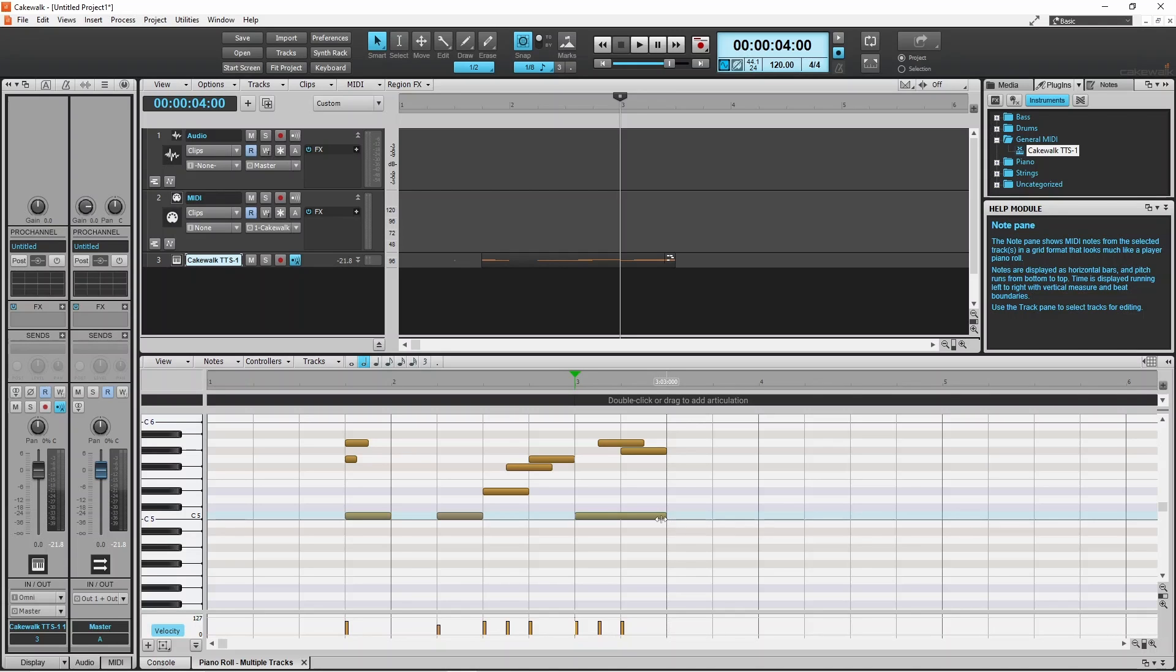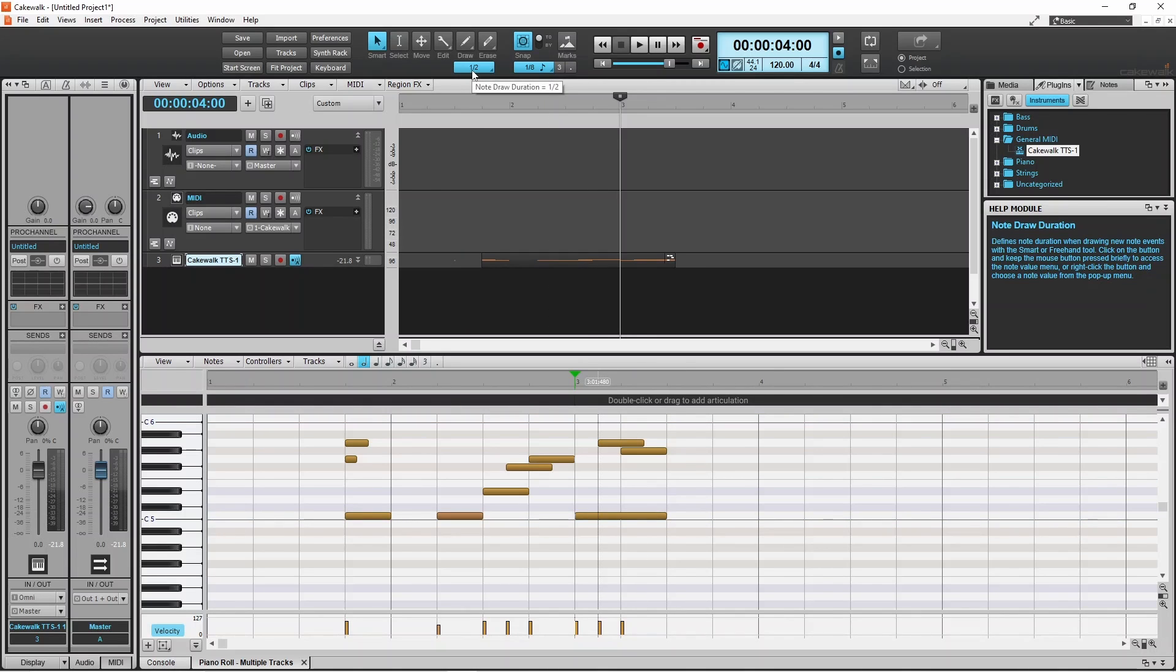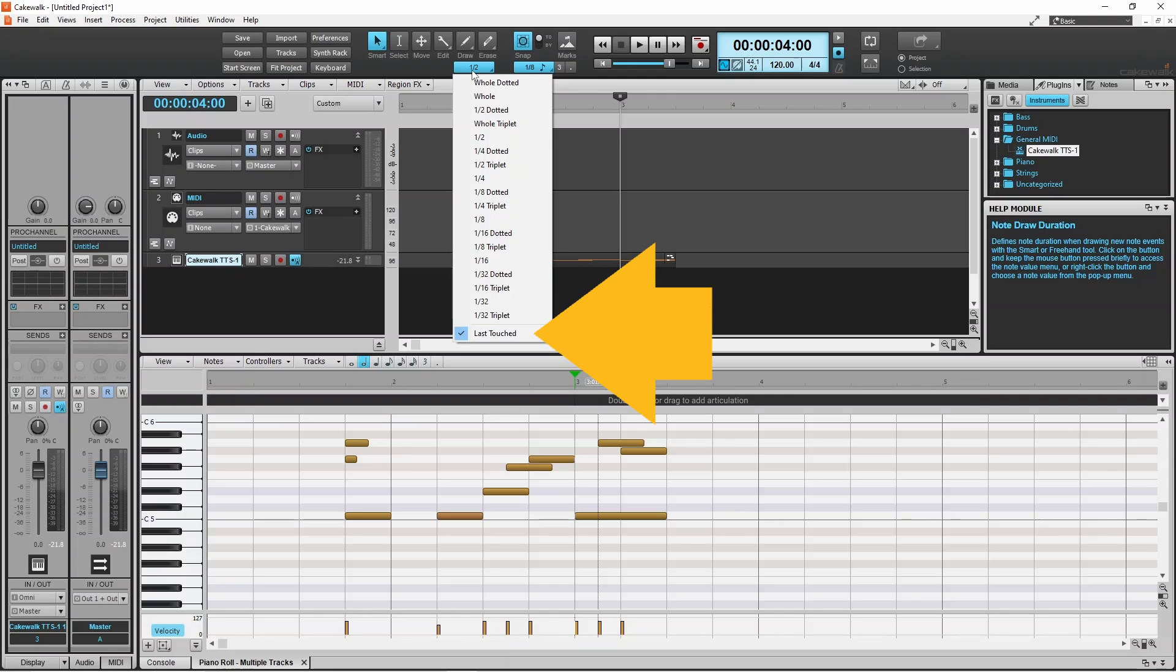If you don't want this to happen, right mouse click the note duration icon and click on Last Touched on the pop-up menu to untick it.